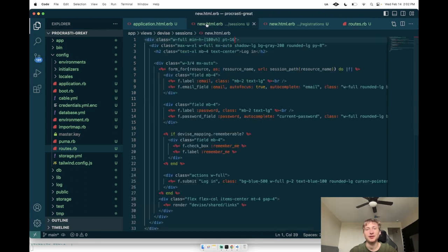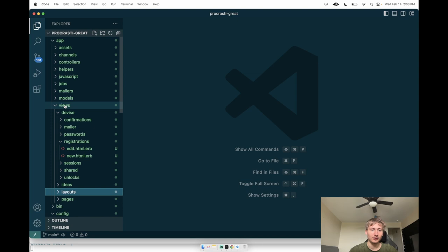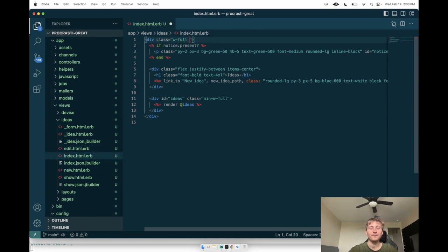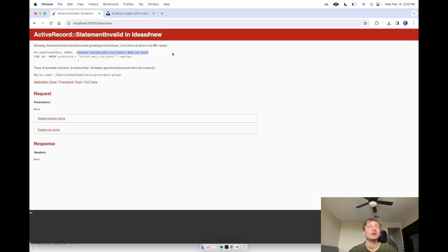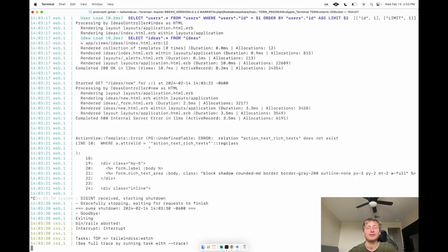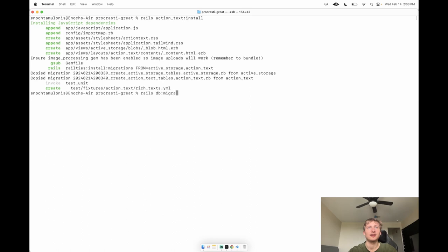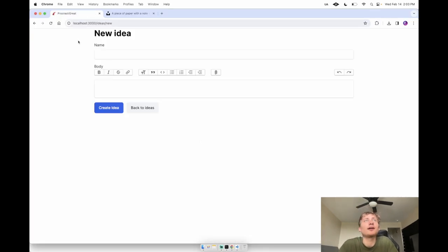We can go up here and create an idea, although the styling is a bit off because I deleted that main container. Let's quickly fix that in `app/views/ideas/index.html.erb` — add `max-w mx-auto` and `pt` padding-top, which basically does what the container styling does. Then if we try to create a new idea we get an error: 'Action Text rich text does not exist.' I forgot to add Action Text. To add it: `rails action_text:install`, then migrate the database.